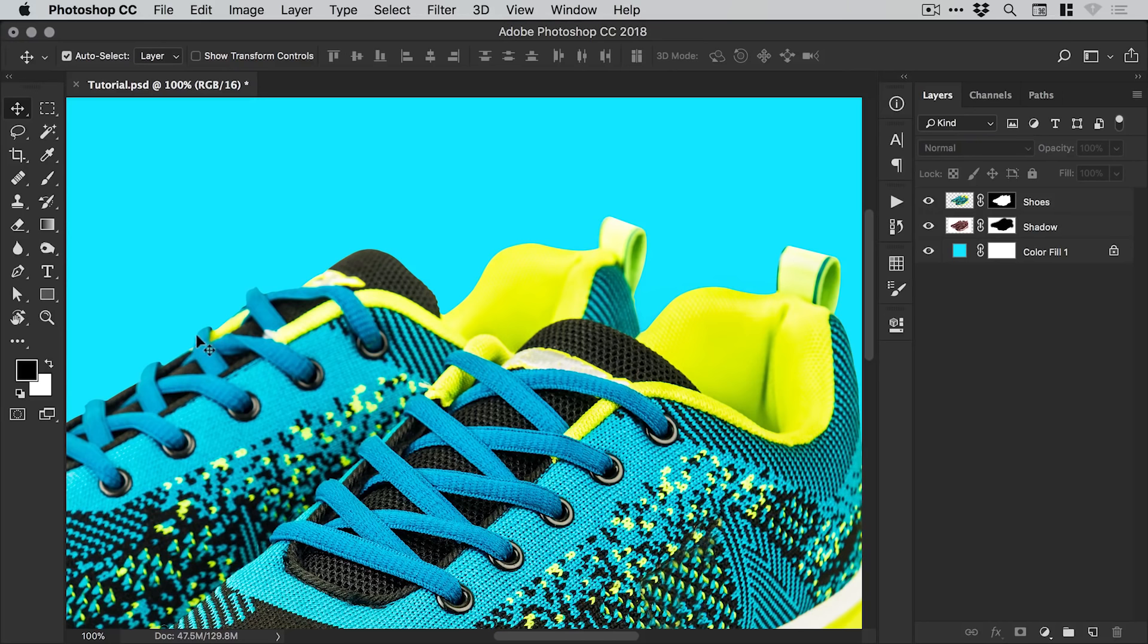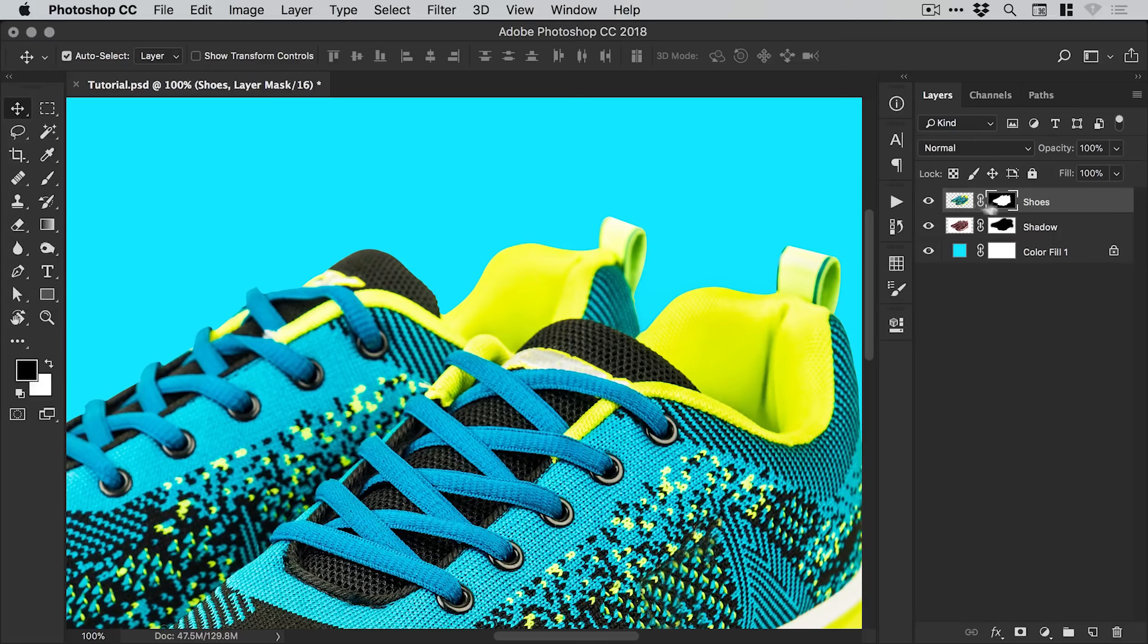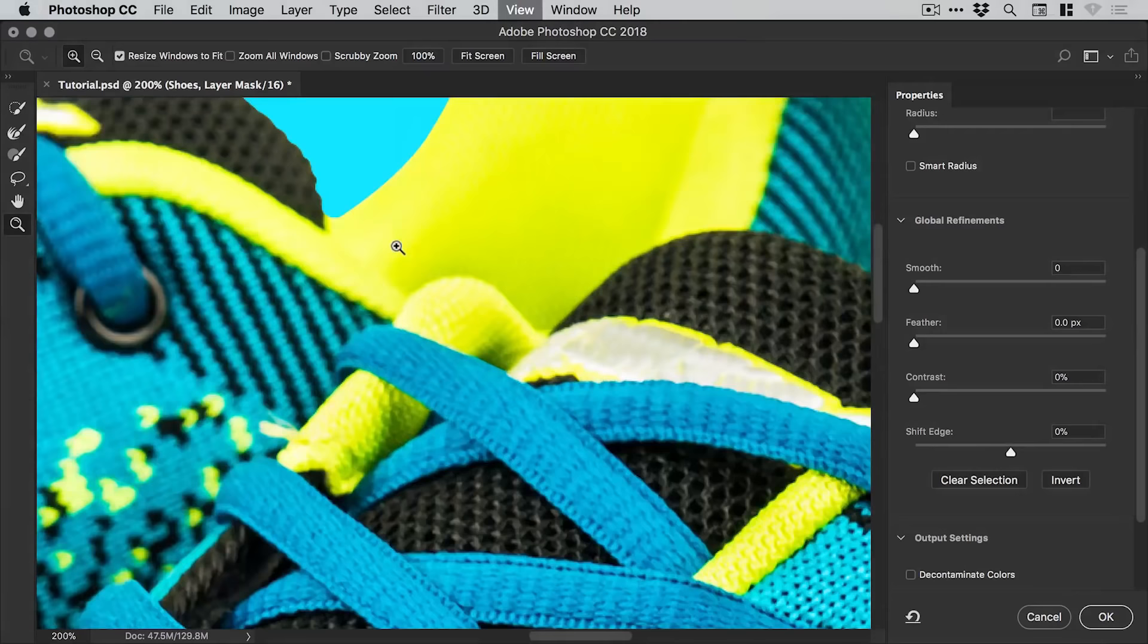First of all you need to pen tool your product or your subject and then create a selection and then add a layer mask from the bottom of the layers panel. And then select your layer mask and then go to select, select a mask.